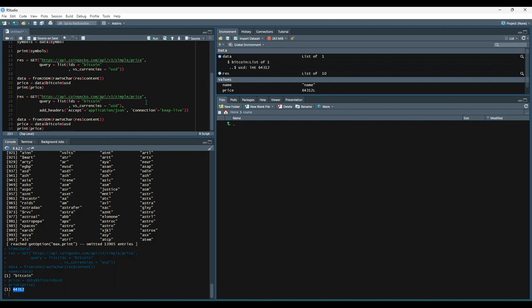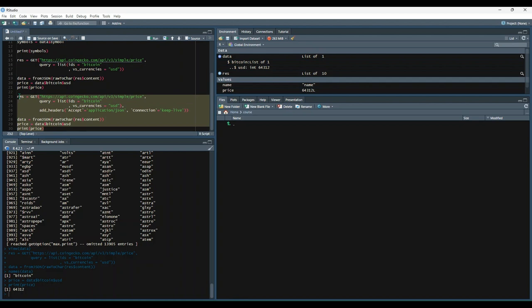Okay. Then lastly, the exact same thing, but sometimes you'll need to add headers to your request. We'll just do that by adding this parameter to your get function. Let's run it and we'll get something similar.